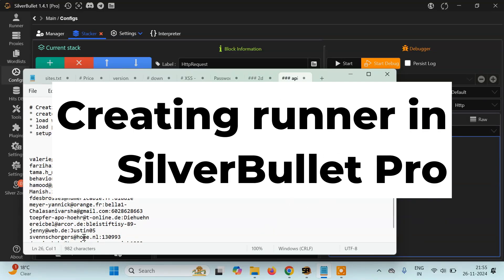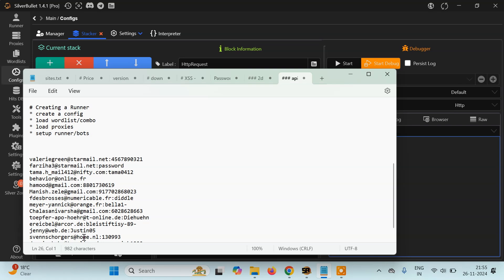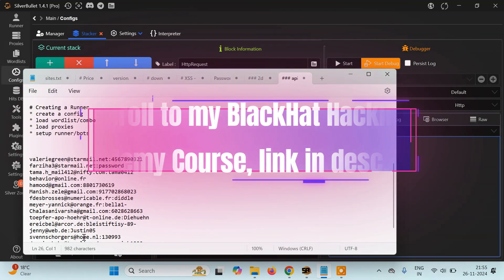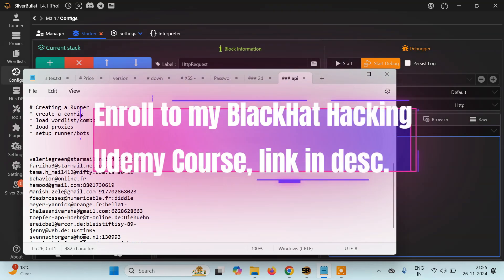Hello everyone, it's PyGuru this side. Today in this tutorial we are going to learn how we can create a runner using SilverBullet 1.4.1 Pro. In the previous tutorial we learned how to create a config for an API site. Moving further, we'll learn how to create or set up a simple runner to check bulk combo lists using SilverBullet.